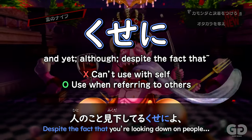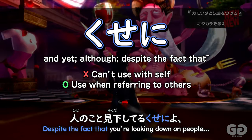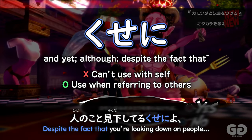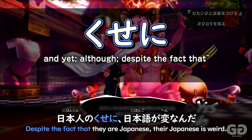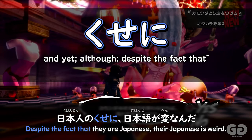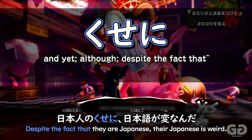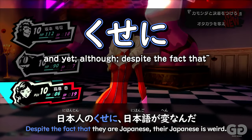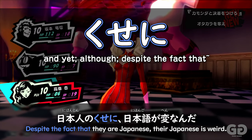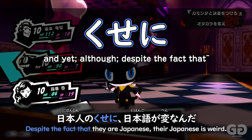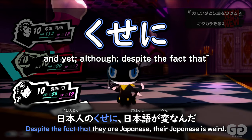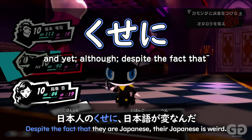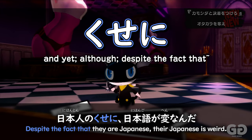For example, perhaps someone's Japanese is strange even though they are a Japanese person. You could say: 'Nihonjin no kuseni, Nihongo ga hennanda' — 'Despite them being Japanese, their Japanese is strange.' So you can see how it's used when talking about a person's certain situation, circumstance, or position. They are a Japanese person, but despite that — Nihonjin no kuseni — their Japanese is odd.